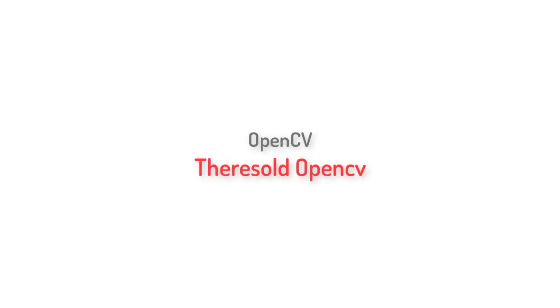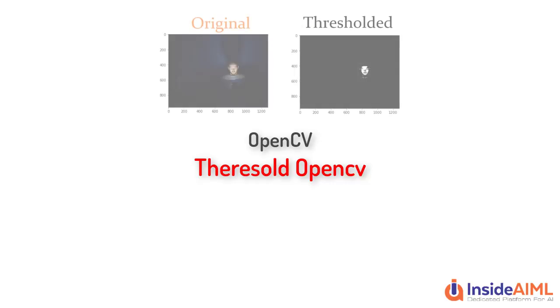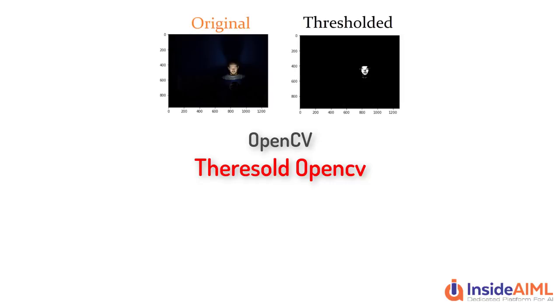Hello everyone, welcome to the tutorial of OpenCV by InsideAIML. In this video, we are going to talk about threshold of an image.